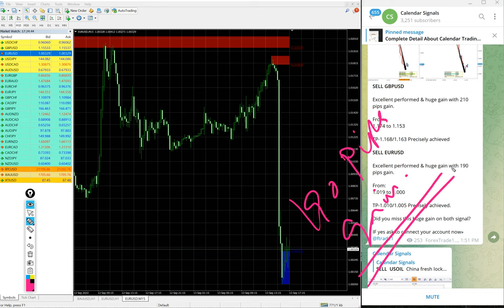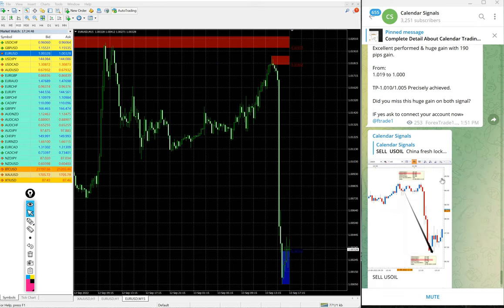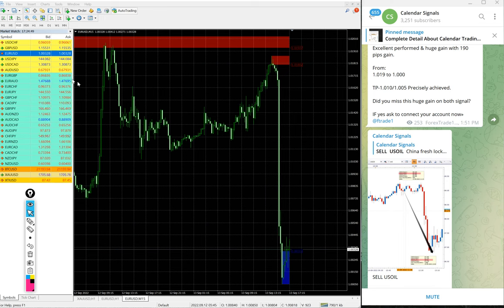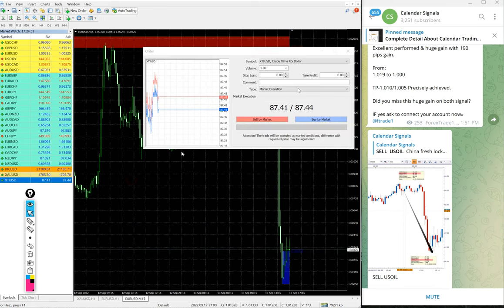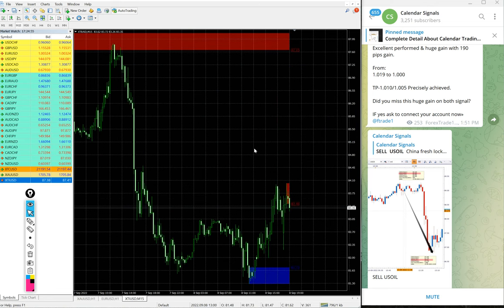After that, next signal is gold. Oil performed, gold did not perform. We will update it on our channel whether it is stop-loss hit or performed later on.